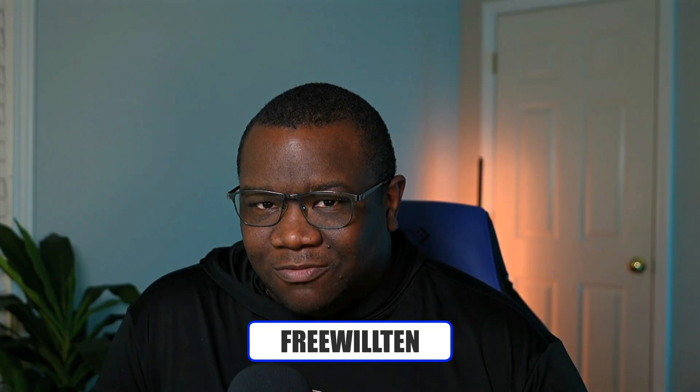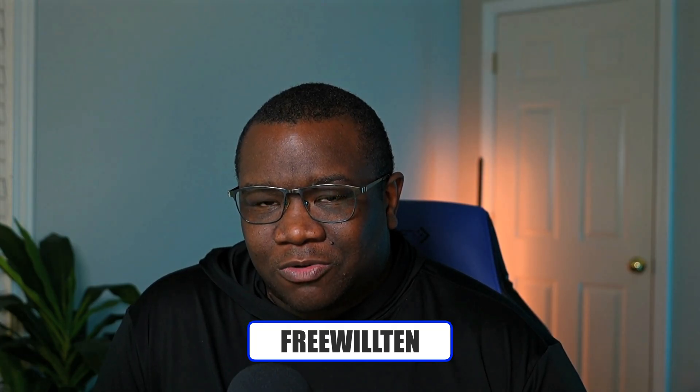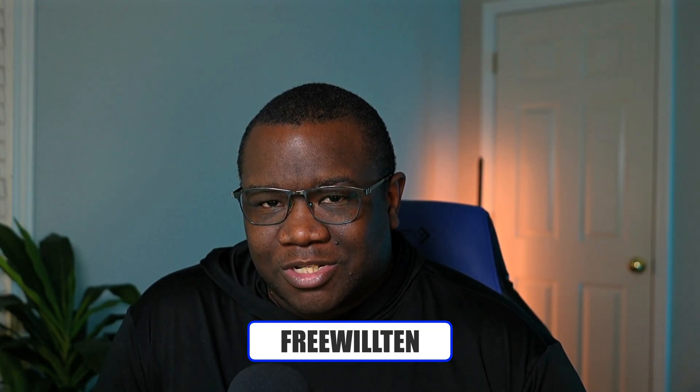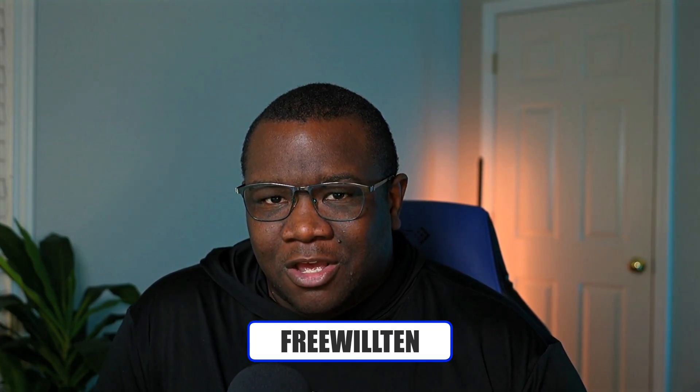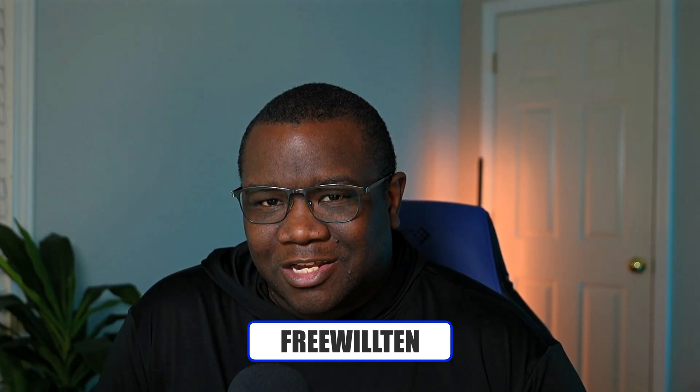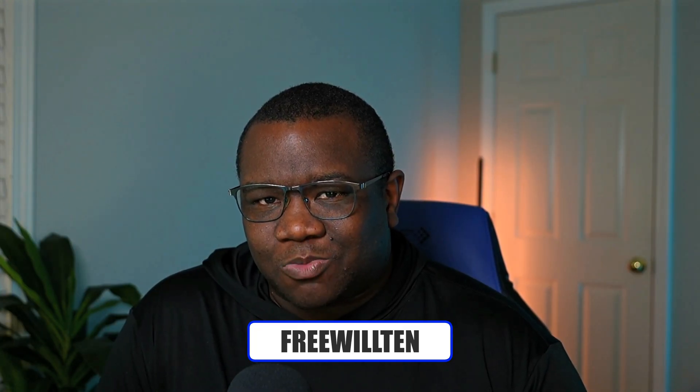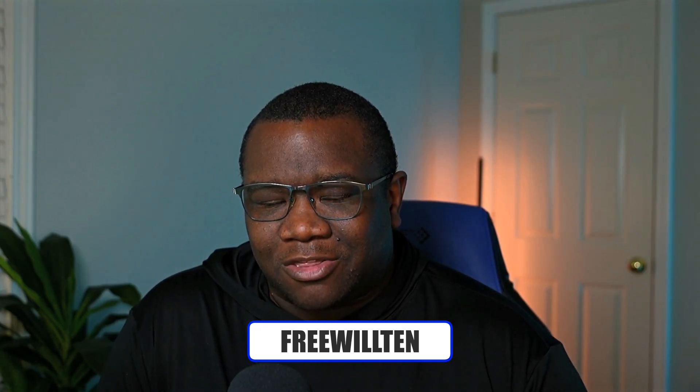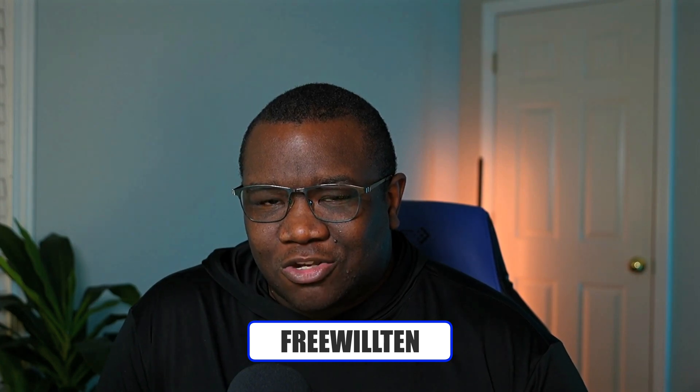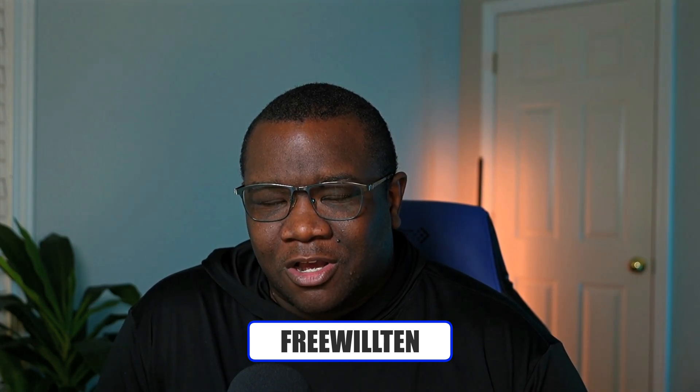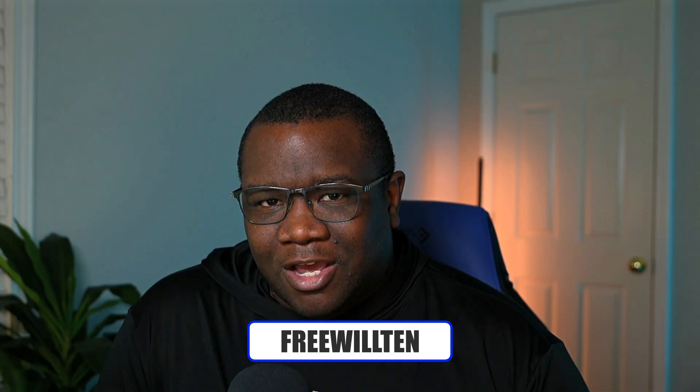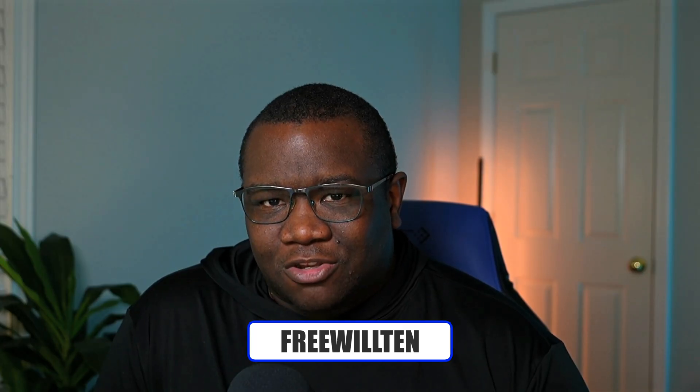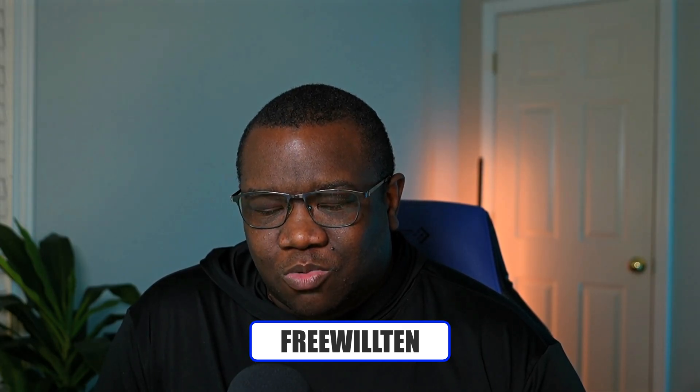So before we jump into the computer, I do want to make you aware that if you want to pre-order On1 Photo Raw 2026 and save a little bit of money, you can use my coupon code FREEWILL10. It'll be popping up on the screen as well as down in the description box below. This coupon is good until October 31st, 2025. And then after that, you can just use the regular Freewell Photos 20 coupon. Now let's go ahead and jump into the computer.